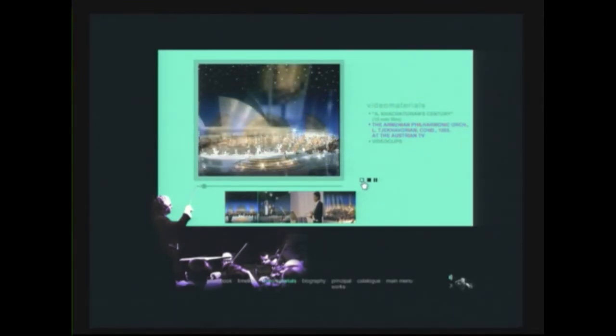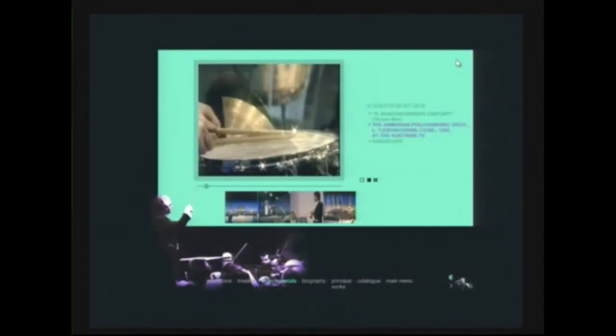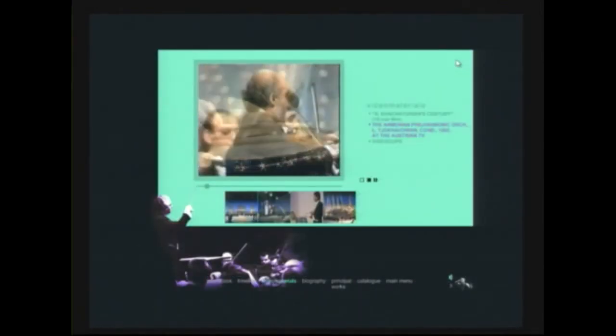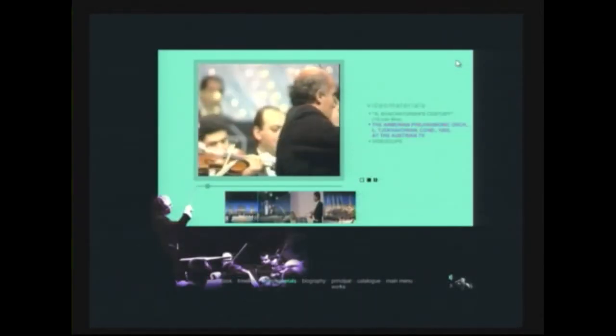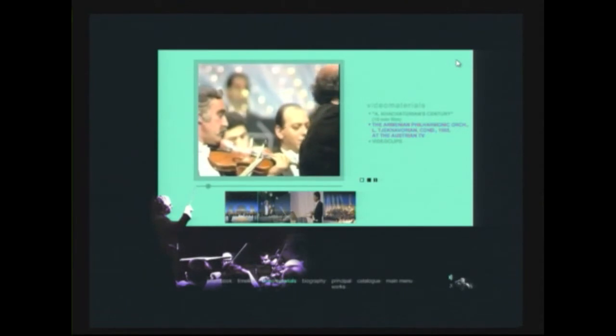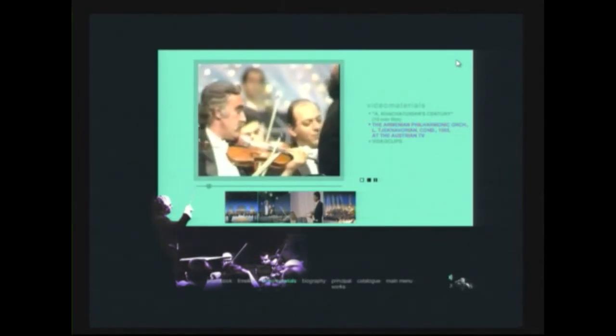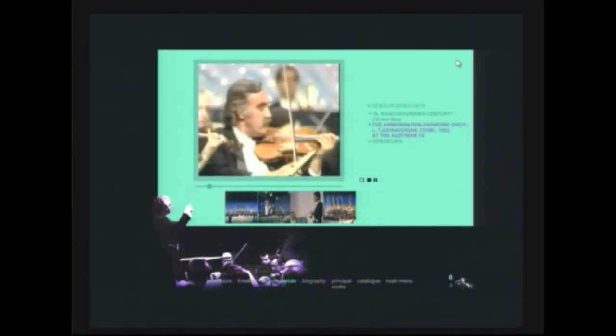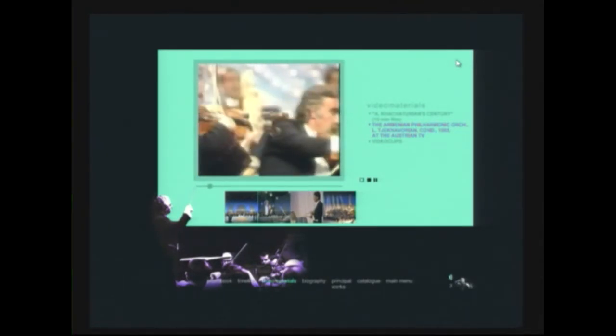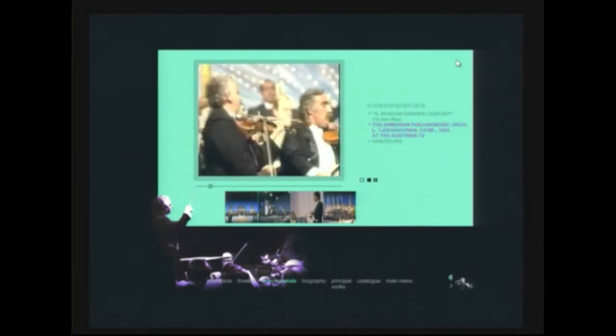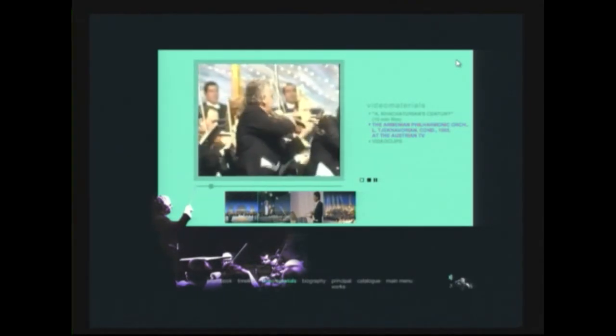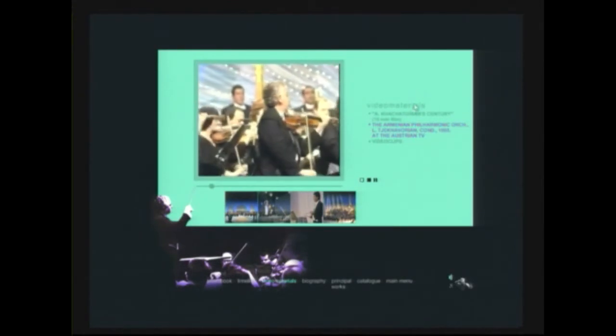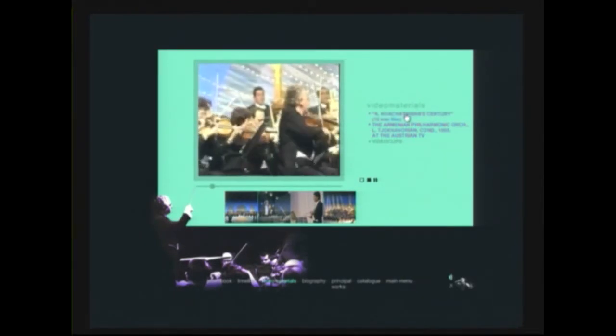So, this marvelous music can be presented in different ways, including a film, which I'm not going to show you. It's a 15-minute film, devoted to Aram Khachaturian.